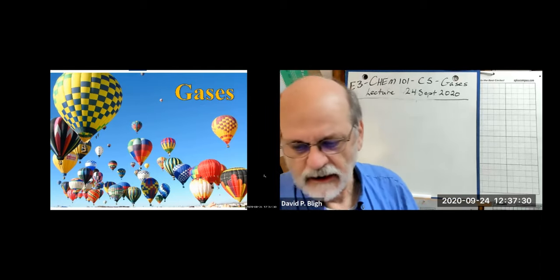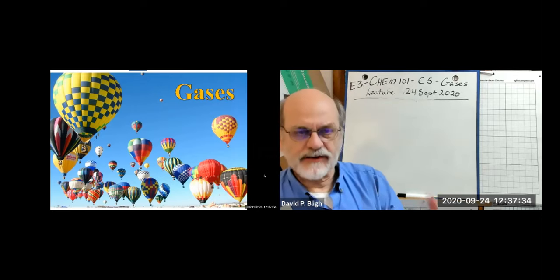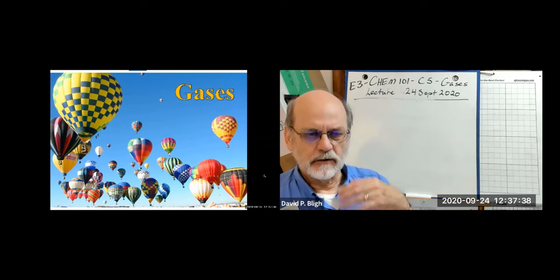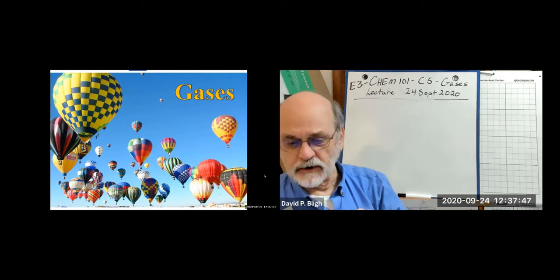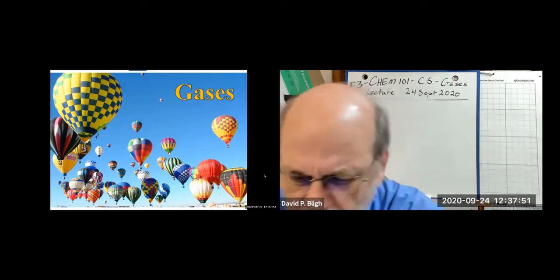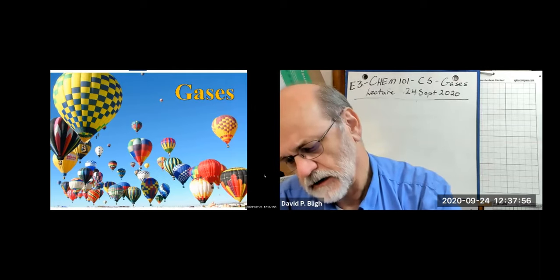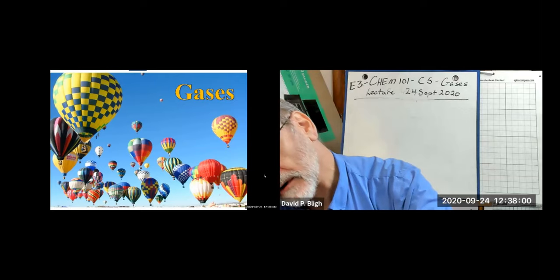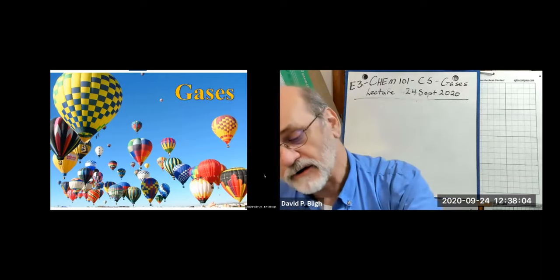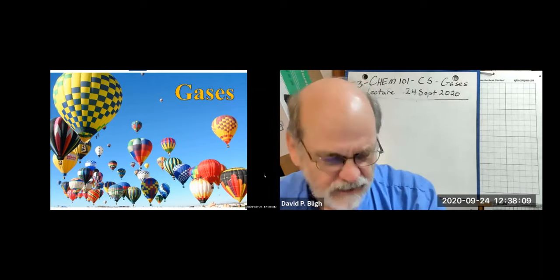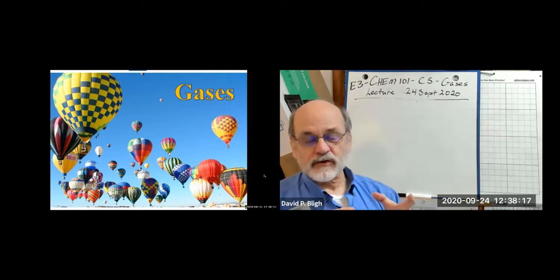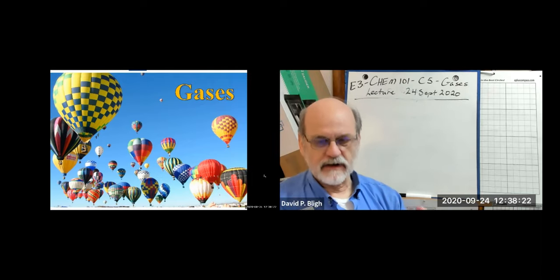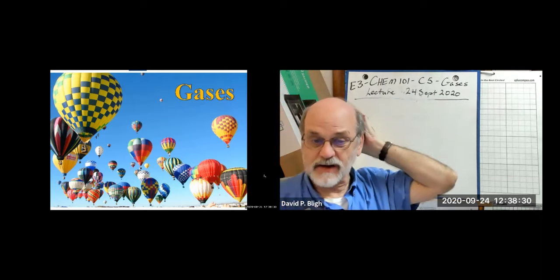Gases. Now that we've gotten the basic concepts of scientific method, learned our element symbols, how to write and name compounds, and the basics of stoichiometry — types of reactions and stoichiometric calculations — we're going to back up just a little bit. The reason is that historically, quantitative modern chemistry started with gases.